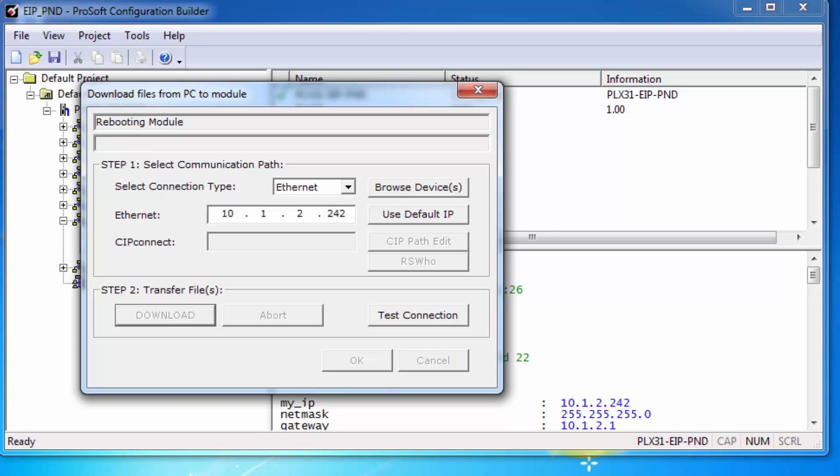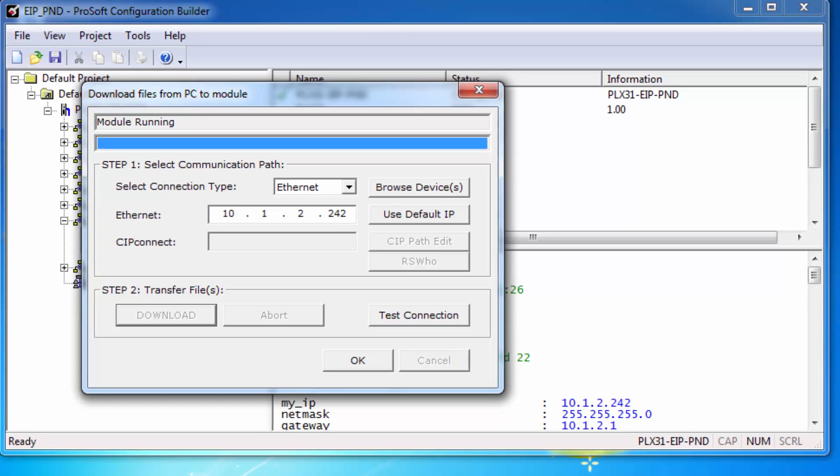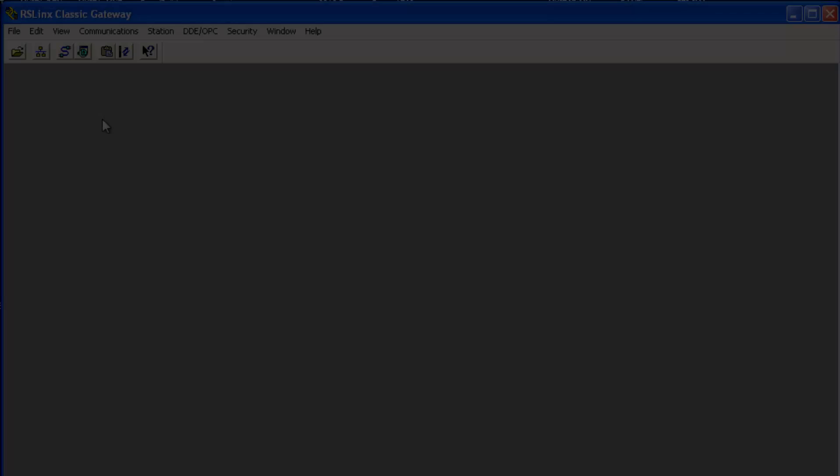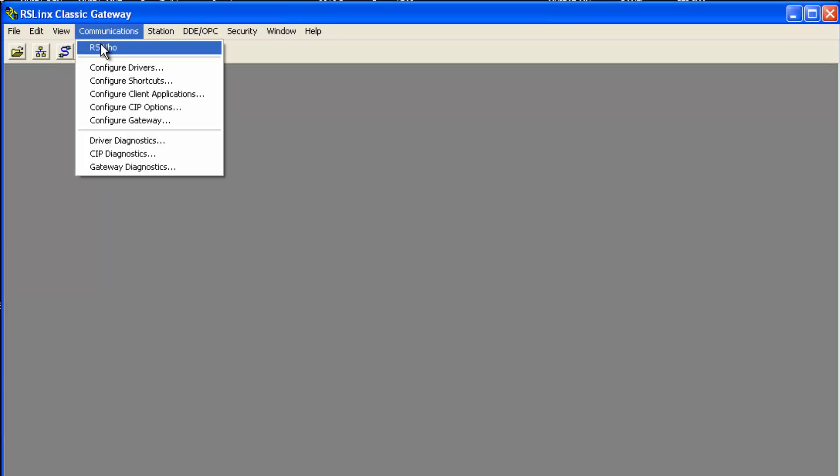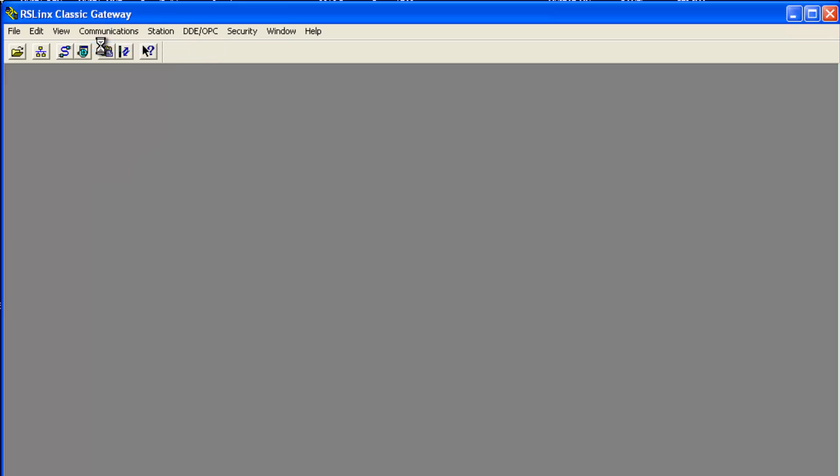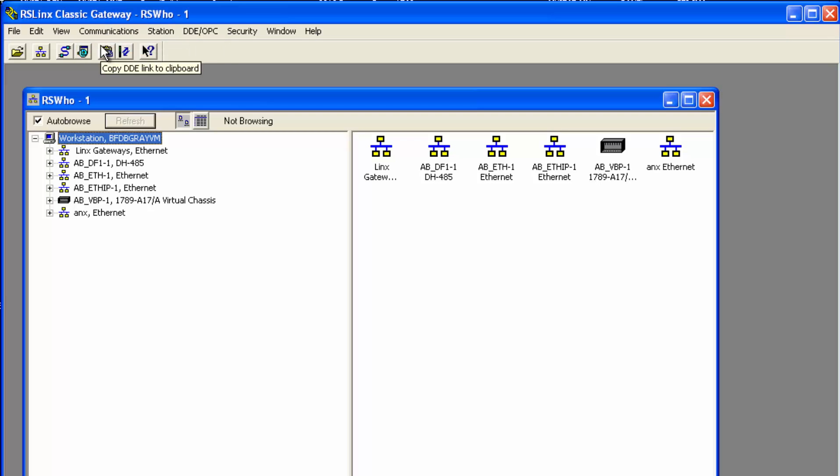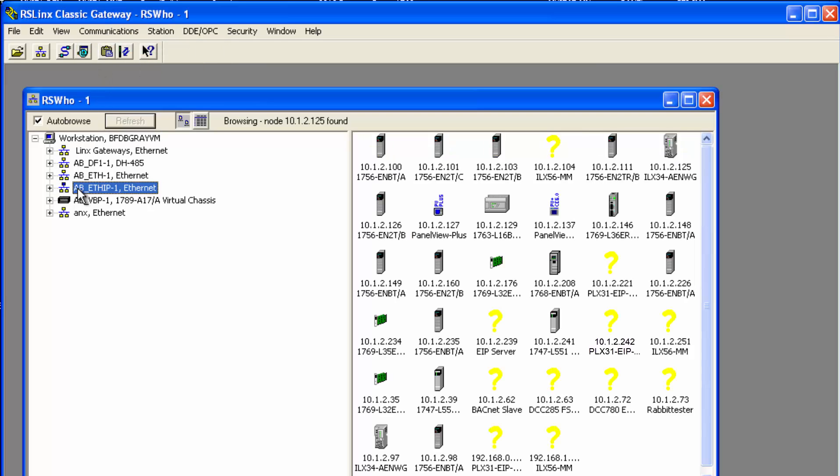Now before we can add the gateway to the Rockwell processor, we'll have to add the PLX31 EDS file to your list in RS links. This is just a simple text file that will allow the Rockwell configuration tools to identify the gateway.